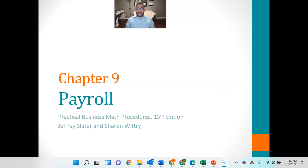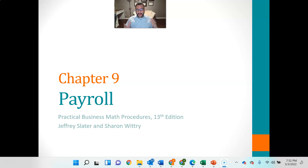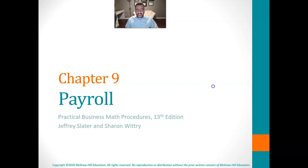Hey everybody, Darren Cross here, week seven. We are talking about chapter nine, and this chapter should be extremely interesting to you because it is all about payroll. We're going to dig in and talk about the various ways that people get paid and do some calculations that you probably always wondered how they came up with. So let's get right in.